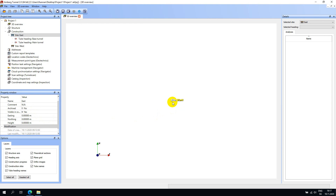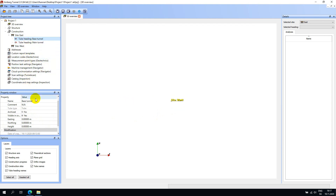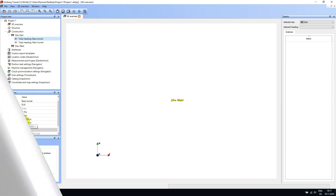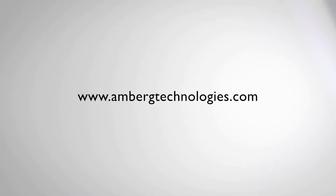Likewise, by selecting one of your headings in the project tree, you have the same editable properties as that of the site.